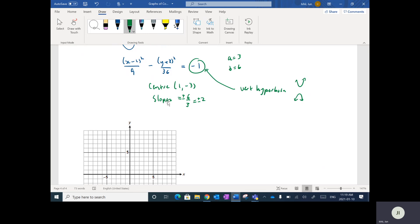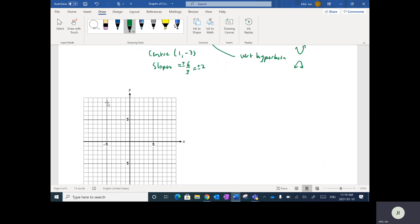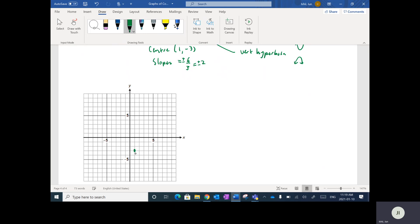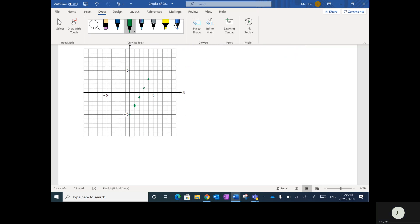Let's piece all that together. Plotting the center at (1, negative 3). Drawing in the two asymptotes with slopes of positive 2 and negative 2 — going up 2 over 1, repeatedly in both directions for the first asymptote. For the negative 2 slope: down 2 right 1, and so on, creating the second asymptote.